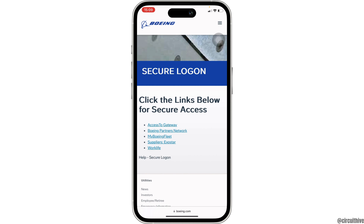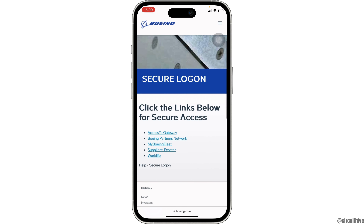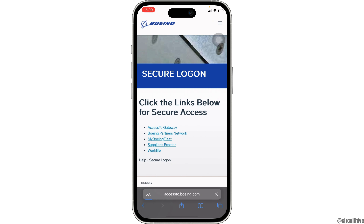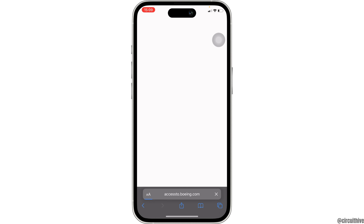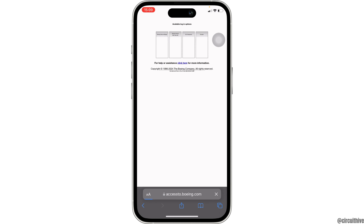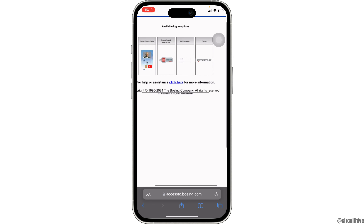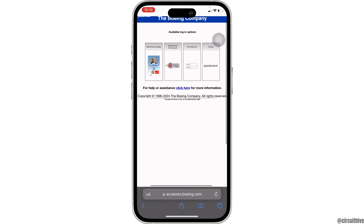Once you're in here, you have to click on the link associated with your account. Head over to the very first one — Access to Gateway. Wait for a while for it to load. Now it will show you all the available login options. From here, you can choose a specific login method. Choose ID and password and click on it.